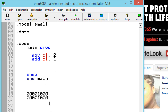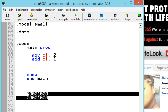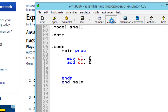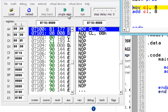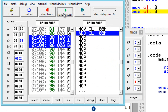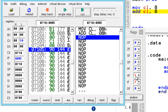Let's test it out right now. We're moving to CL the value 8, and we're adding 8 to it. Let's hit emulate, open up the flags, click single step, next step. As you can see, the auxiliary flag is set to 1.